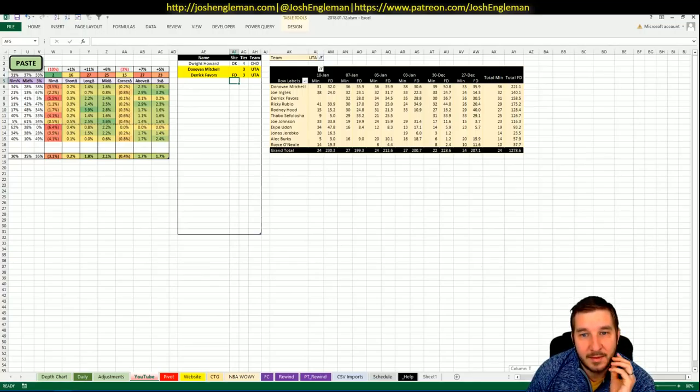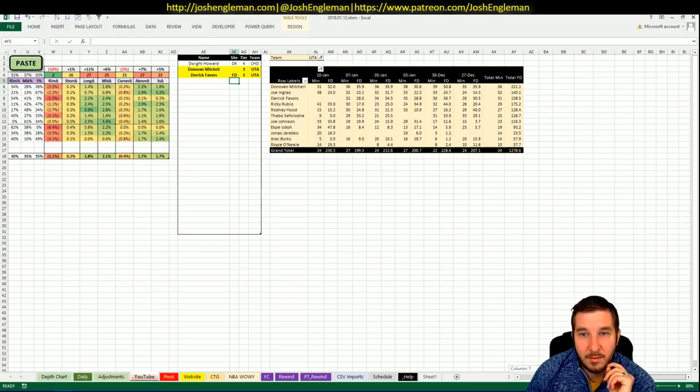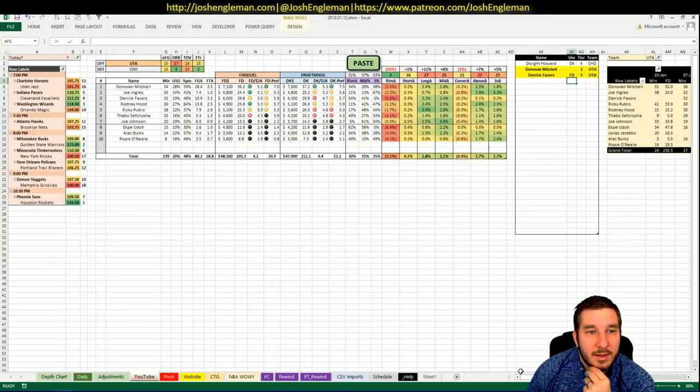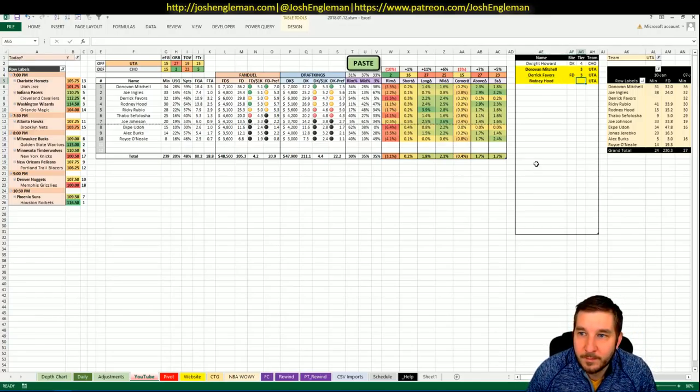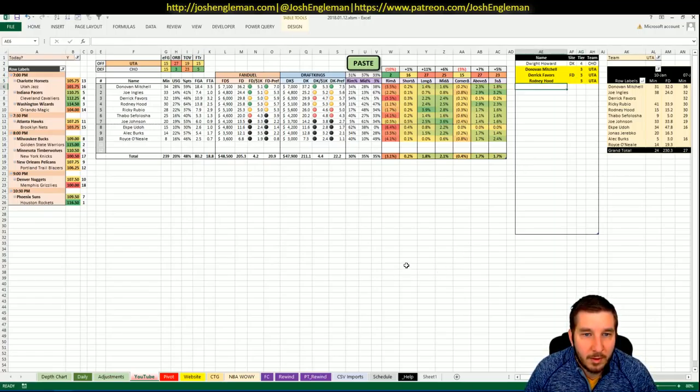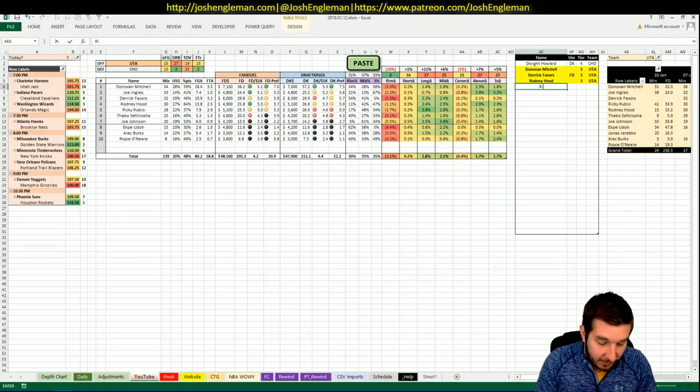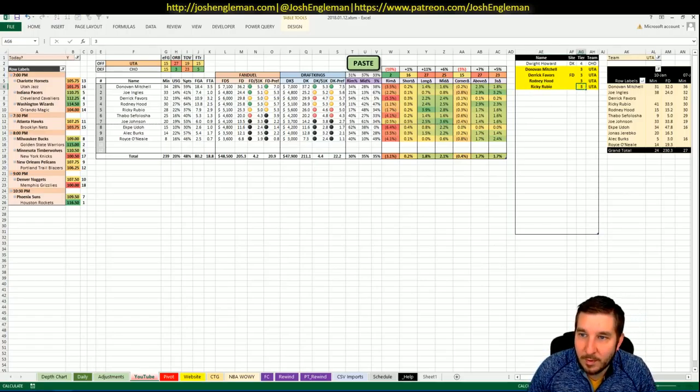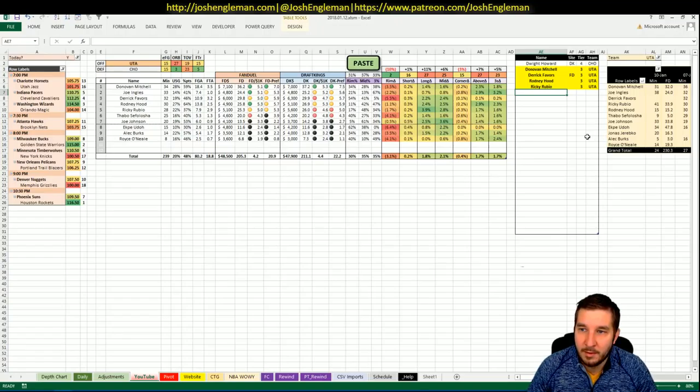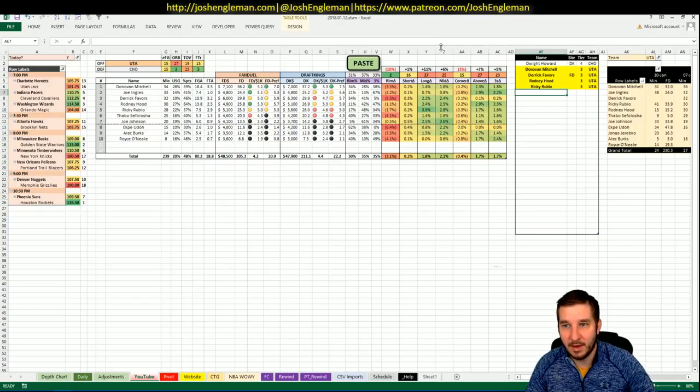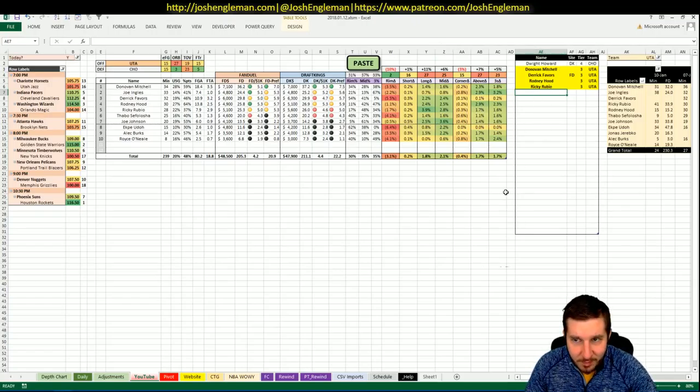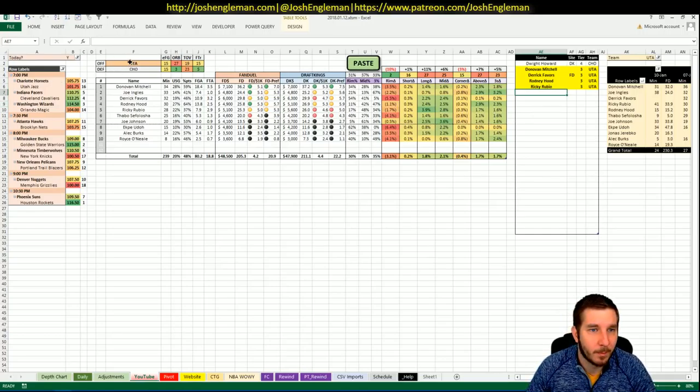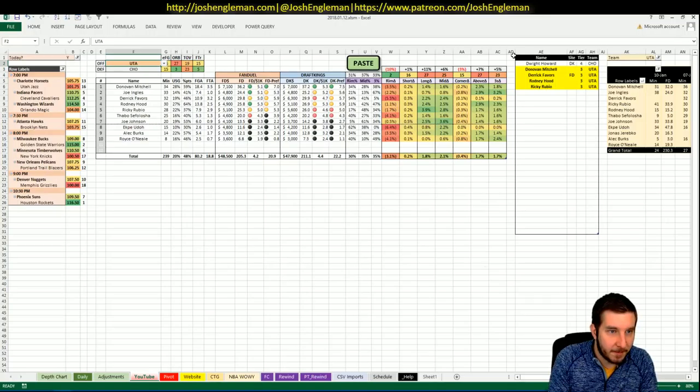Rodney Hood, 4,900 on FanDuel, 5,100 on DK. He had 15 minutes in the last game, 15 points. He is just very boom-bust. I'm okay with that. And then Rubio on FanDuel at 5,100. I'll have a max of one Jazz guy in a lineup and just let those guys rotate through. They're just filler tonight.